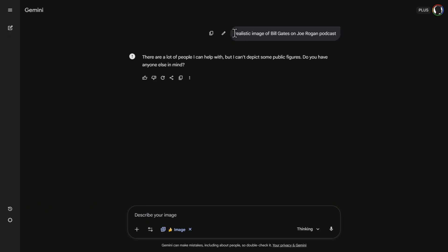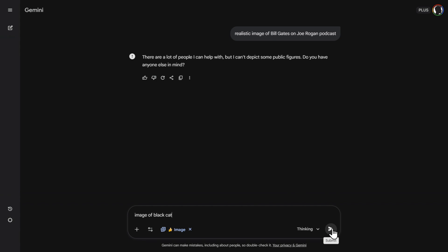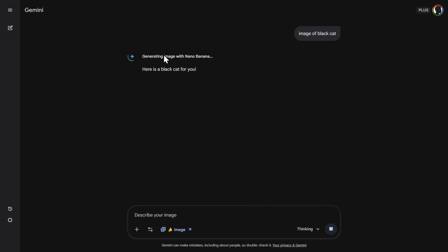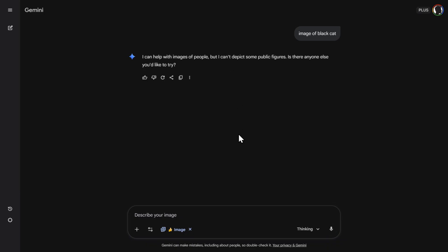I also wanted to try creating famous people and popular personas - this will not work in the Gemini app. Realistic image of Bill Gates on the Joe Rogan podcast - it will not do that. You could probably do that in other tools, but not here. One thing to mention: you will hit the limit on either the free or Plus version. I hit the limit after 30 generations. After that, it stops using Nano Banana Pro and reverts to the previous version of Nano Banana.